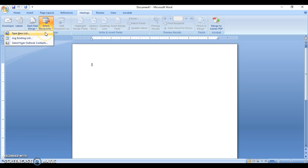In the options we have: Type New List, Use Existing List, and Select from Outlook Contacts. We use Type New List when we don't have a list yet and need to create one. Use Existing List is for when you've created a data source before and want to use it again. Select from Outlook Contacts pulls from a Microsoft Outlook address book. For us, we're going to click Type New List.